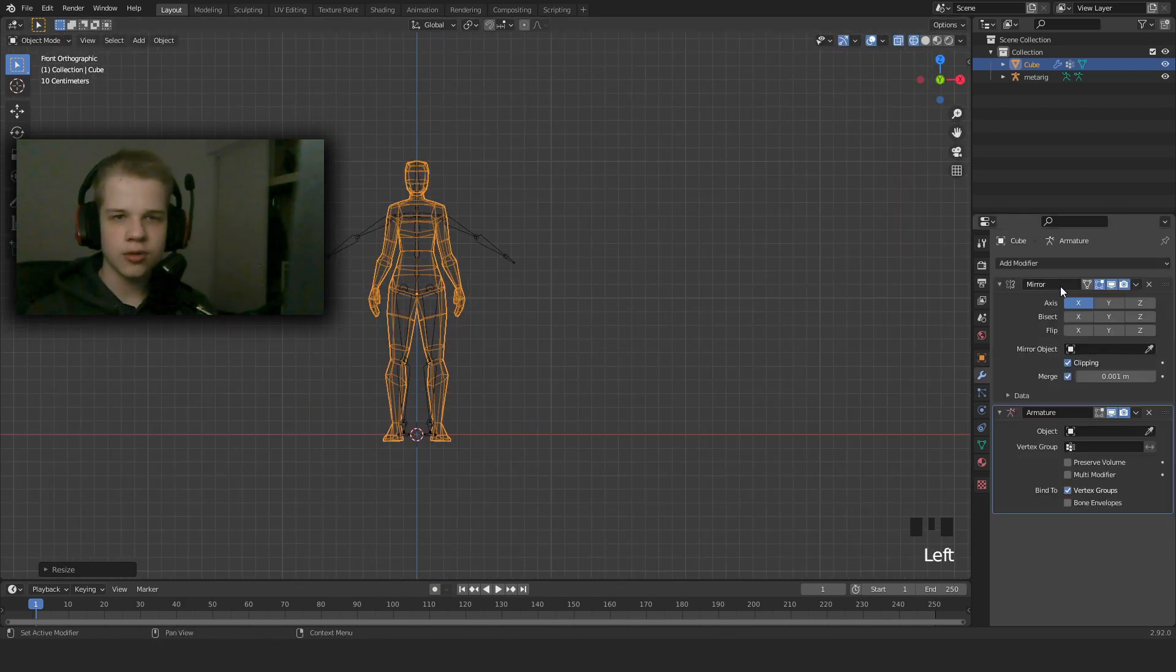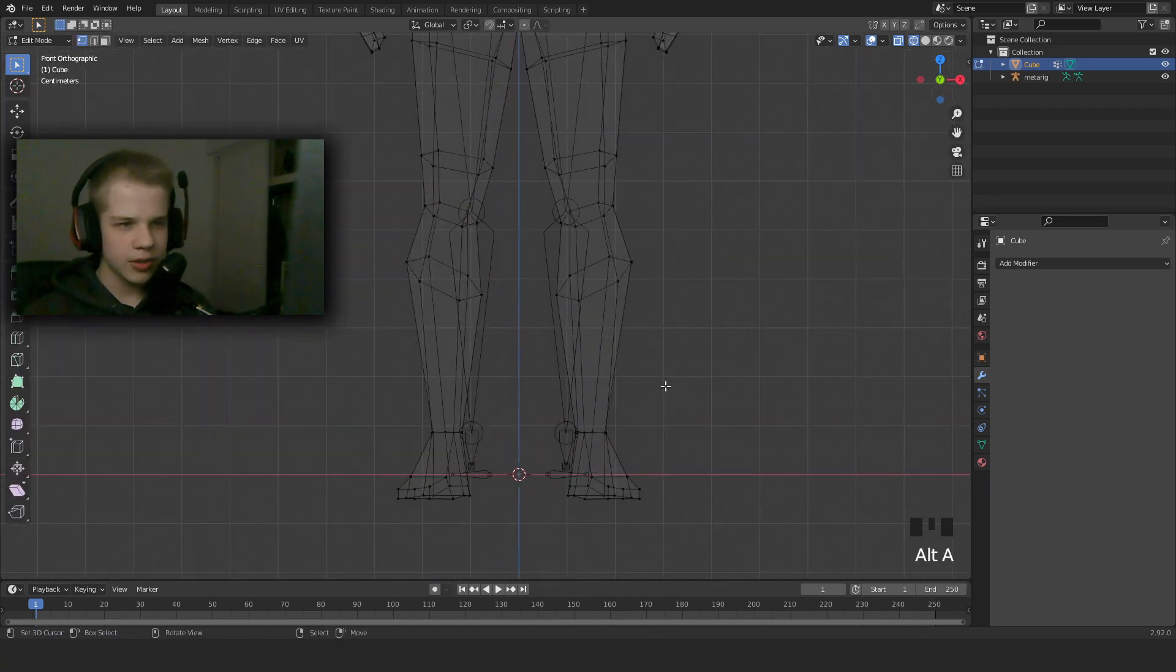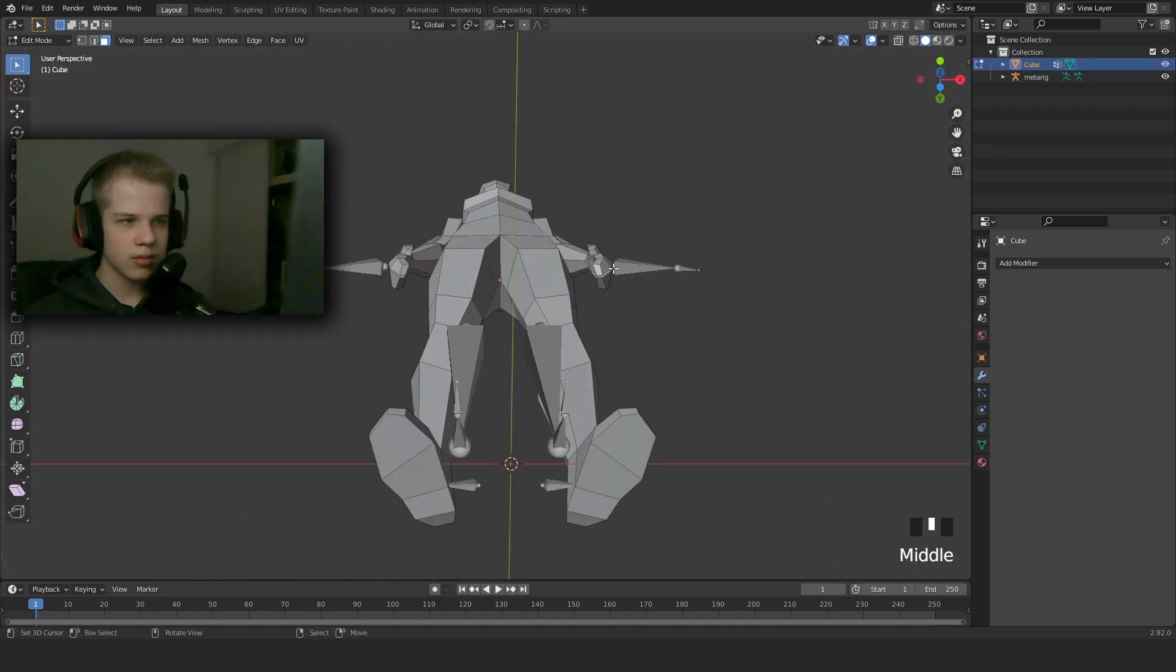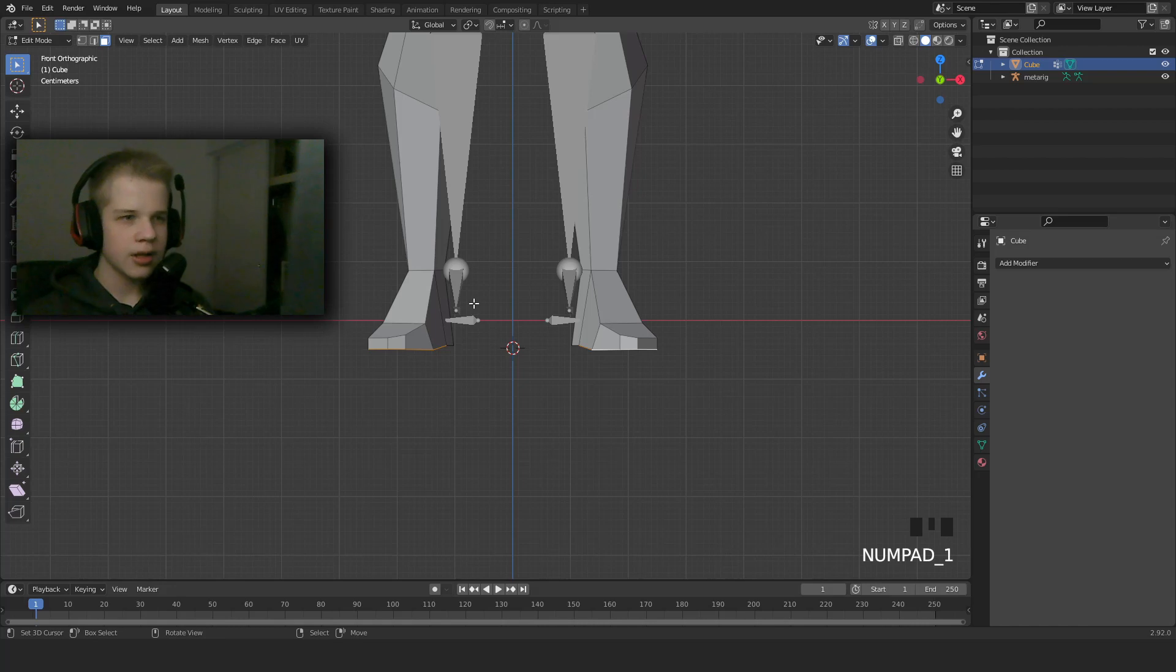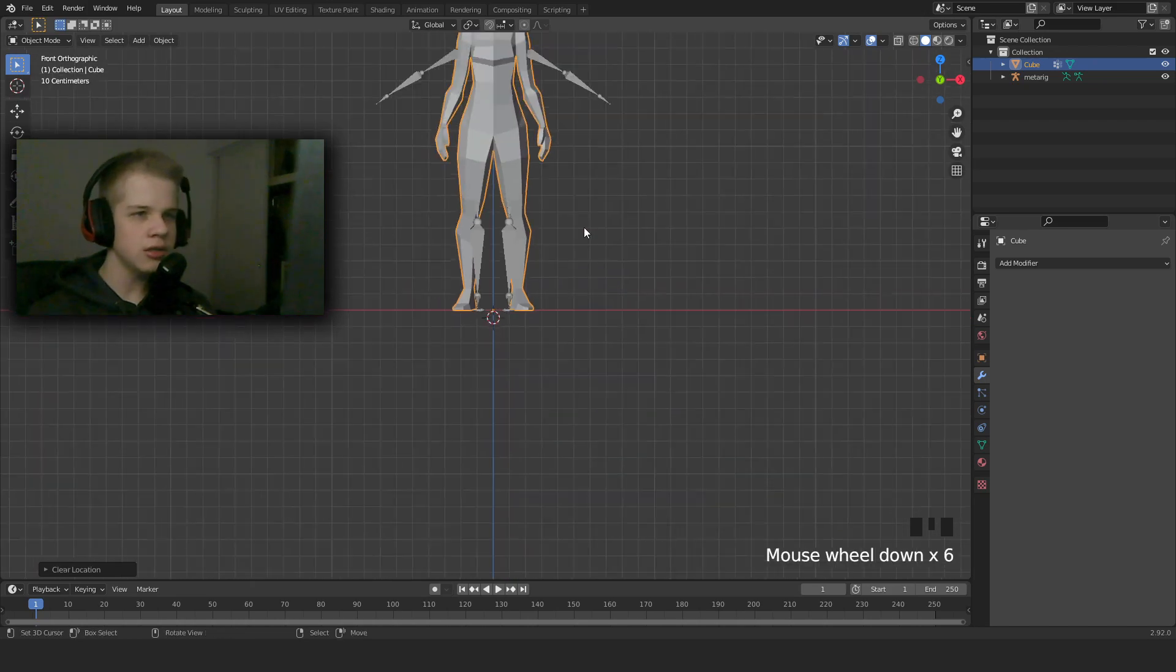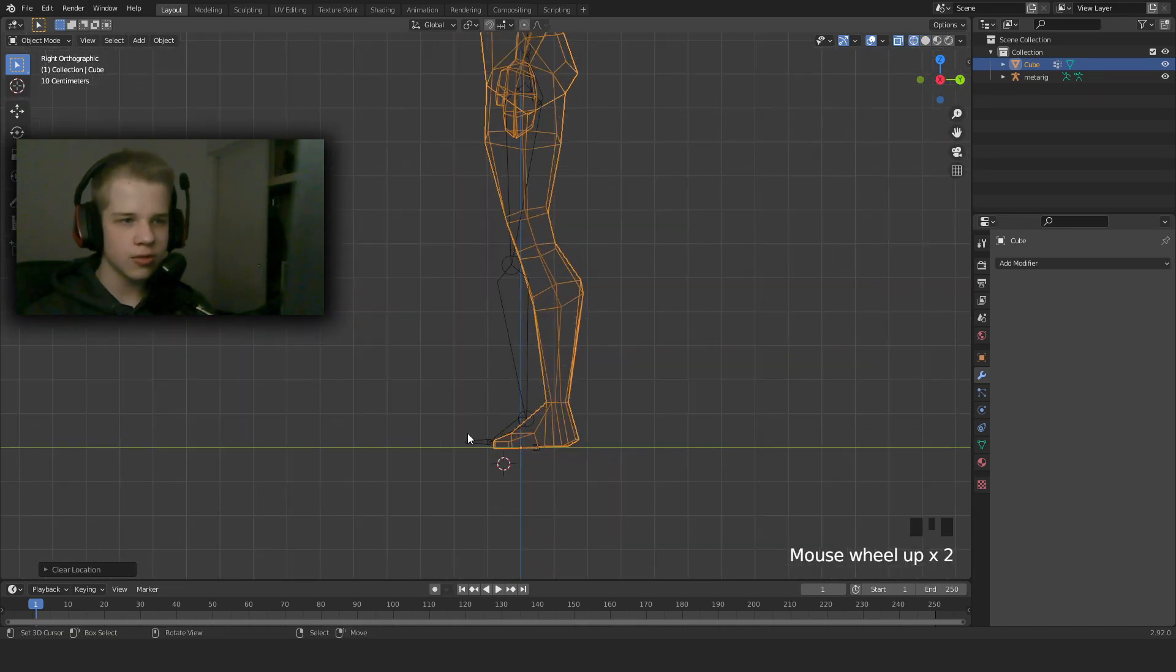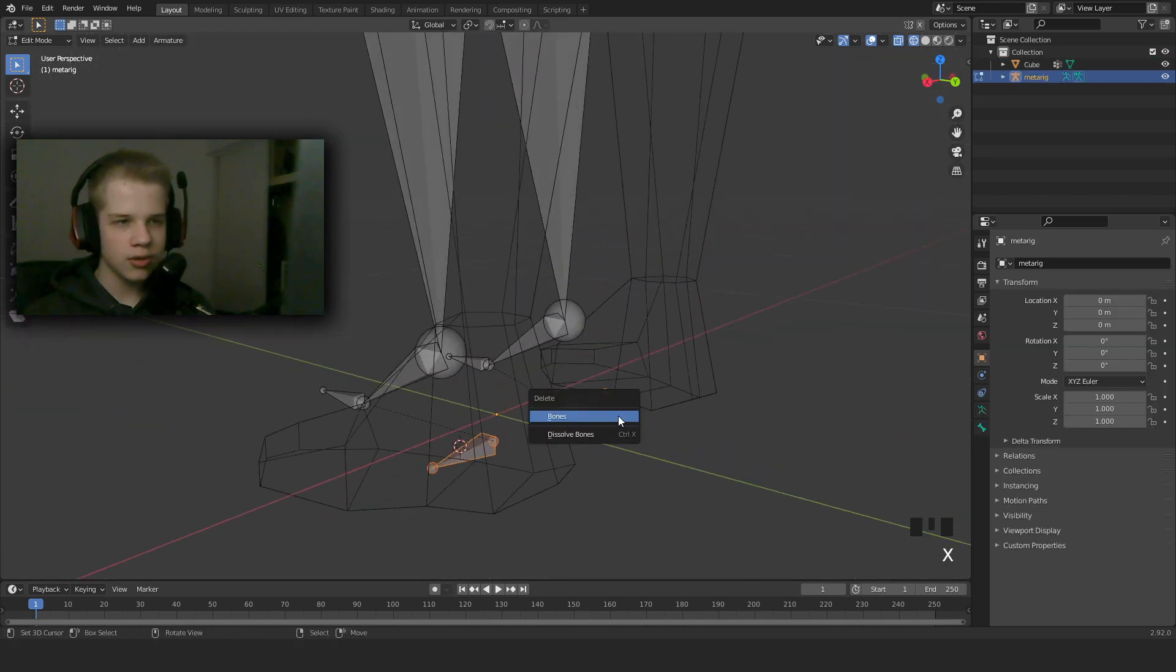I'm going to apply the mirror modifier. And then what we're going to do is select the feet and go Shift+S, cursor to selected. Then we're going to go to Object Mode and set the origin to 3D cursor, and then Alt+G. That will set the character to the middle, to the world origin.